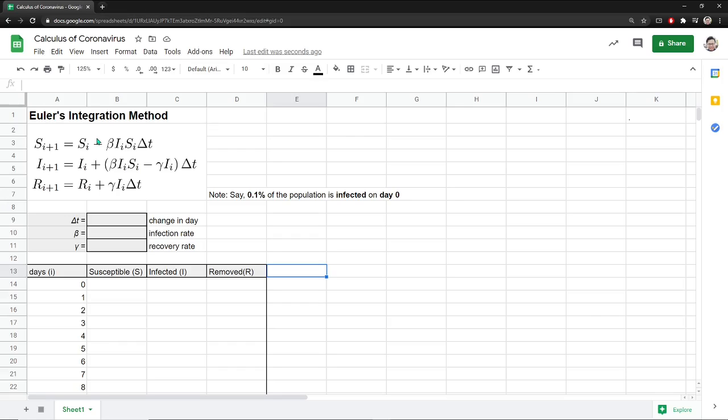In this video, I'm going to show you how to integrate these differential equations using the Euler's integration method by just using a spreadsheet program here. Right now, I'm just using Google Sheets.